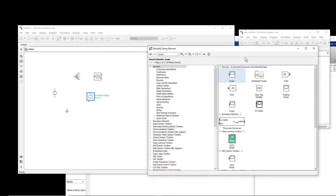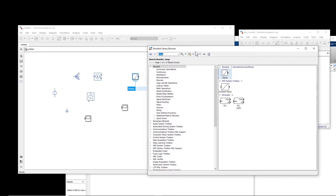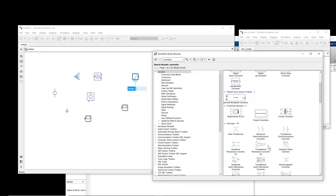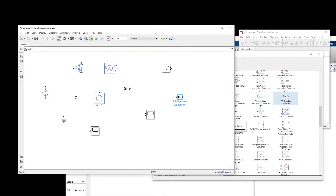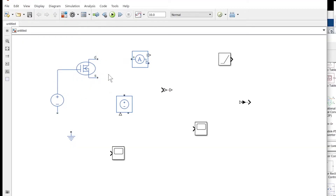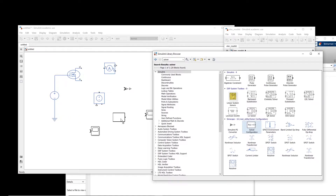I also need two scopes, and a ramp signal — because we want to increase the drain-source voltage and measure the current. We also need a converter to convert Simulink to Simscape, and a solver configuration block. Now I'll zoom in a bit and connect the components. The voltage source applies the gate voltage, and we also need to connect the solver block.